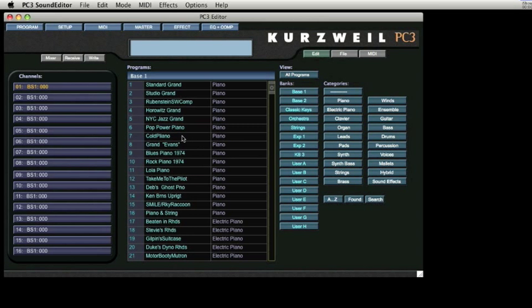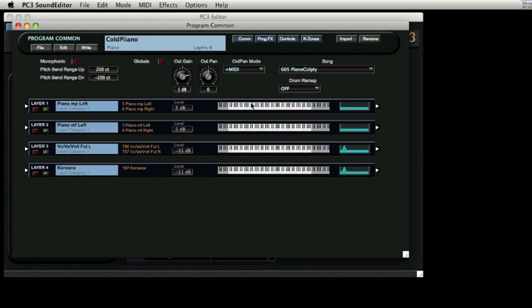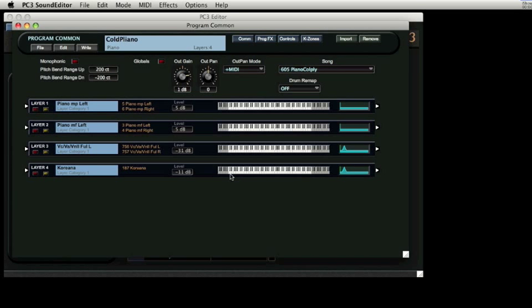By selecting Cold Playano, we see that this is a four-layer program. This program is obviously based on an acoustic piano, but there are some other things going on. The keyboard image reveals that the four layers cover the entire playable range, so it would seem that all the sounds would play across the entire keyboard. Let's take a look.